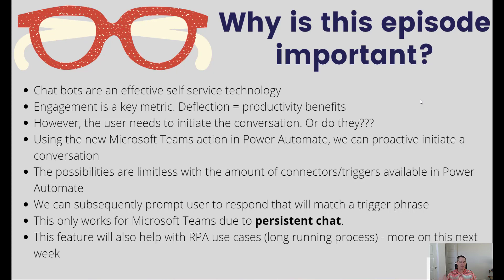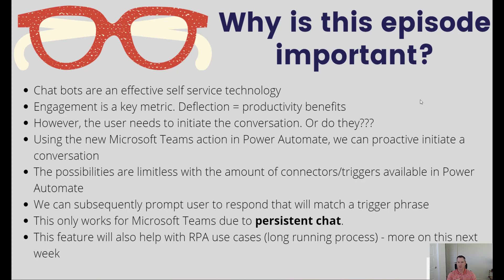We can reach out when specific business events occur and say 'hey, did you know about this, you need to take care of this.' We can start a topic like another conversation and be able to collect even more information that would allow us to perform an action on behalf of the user.